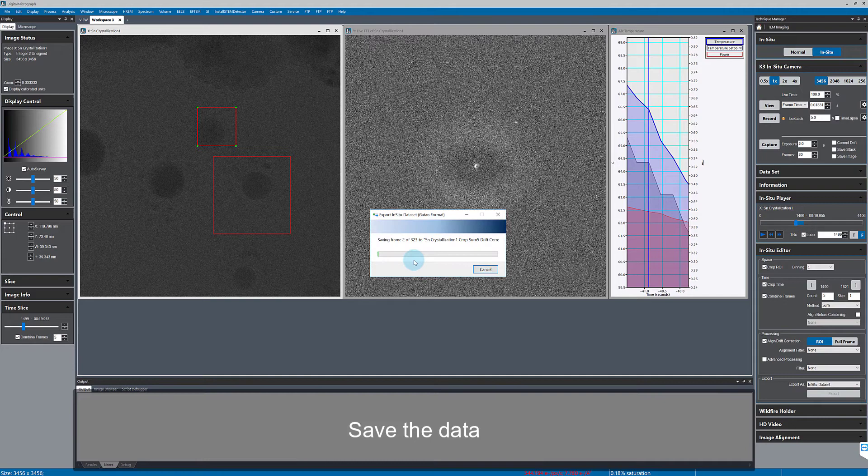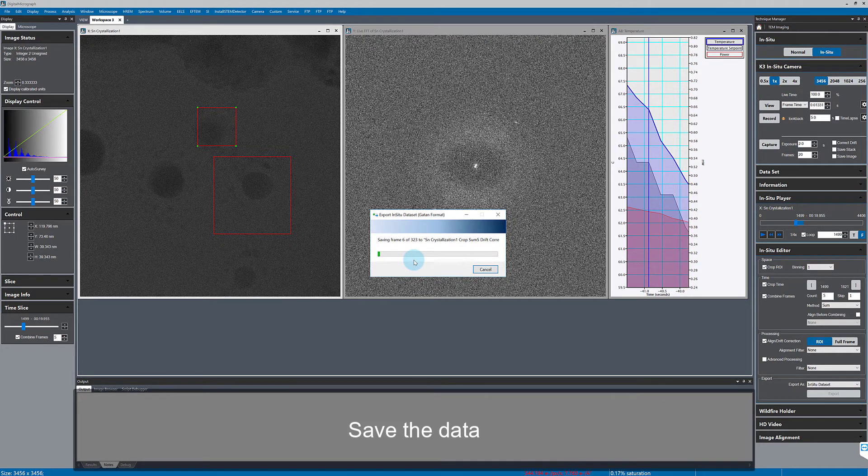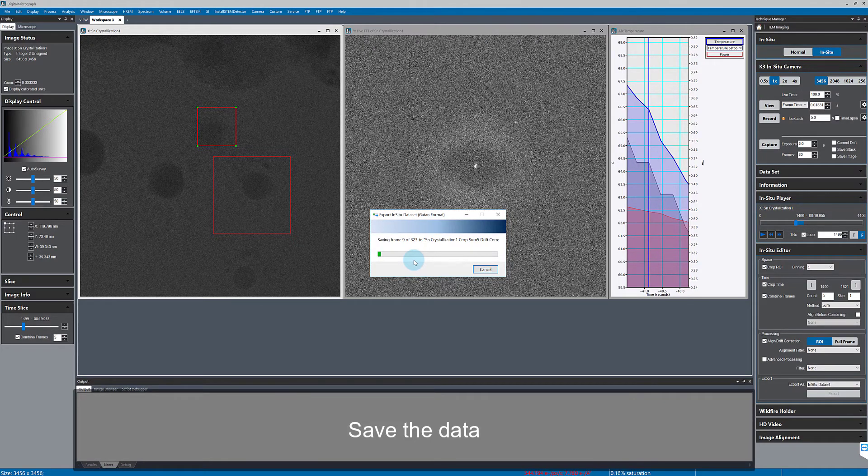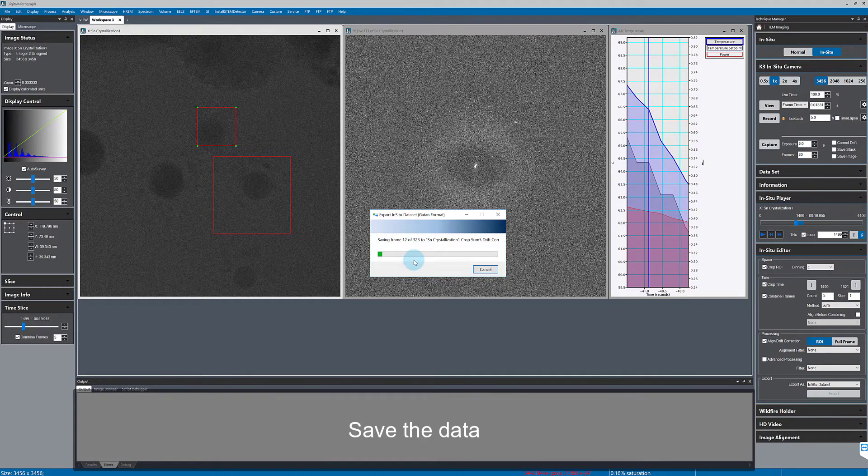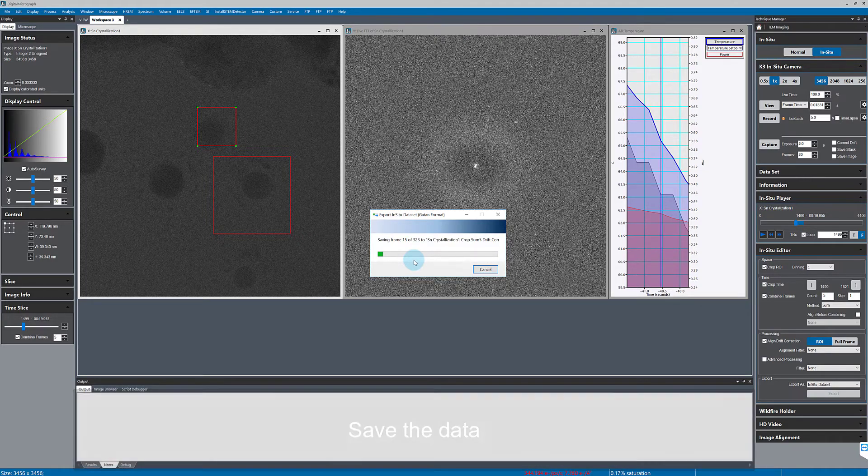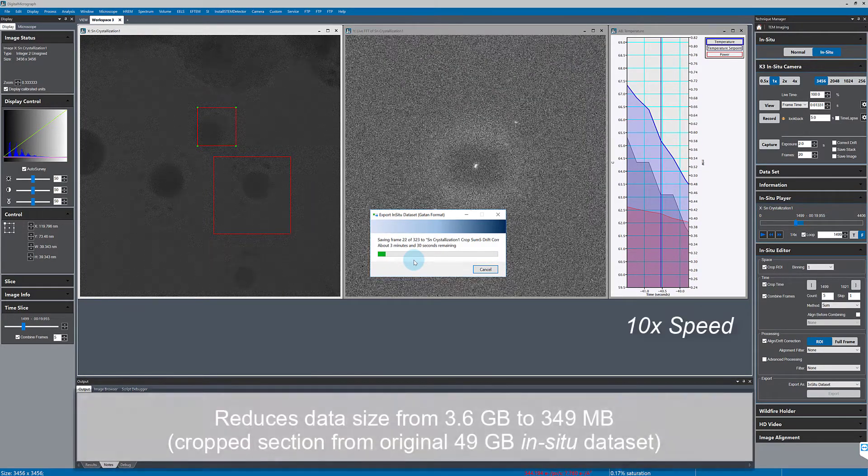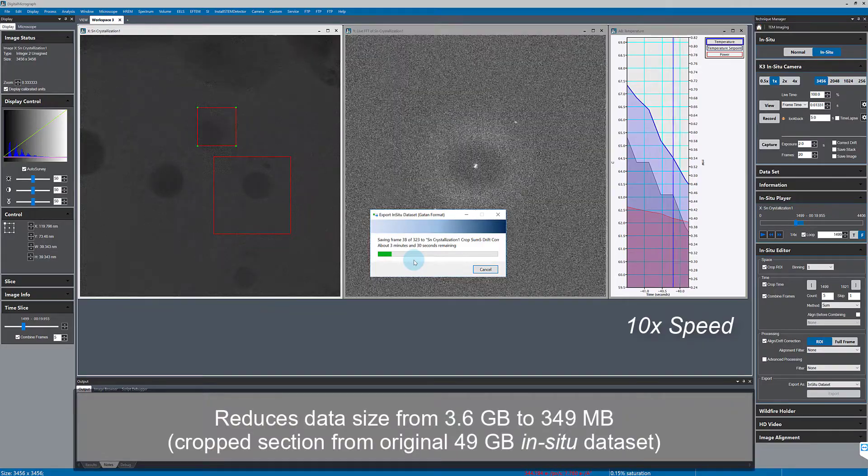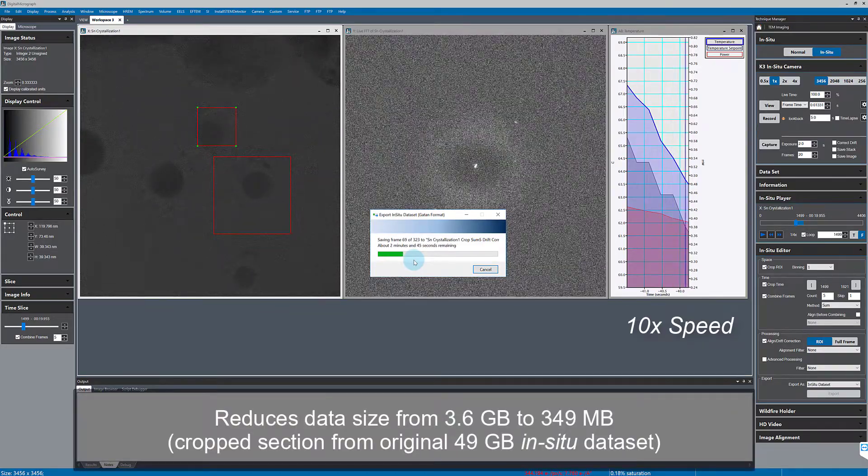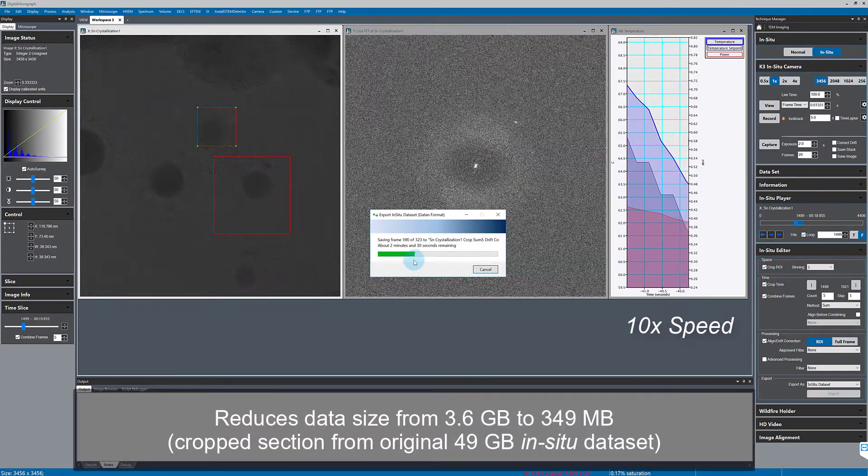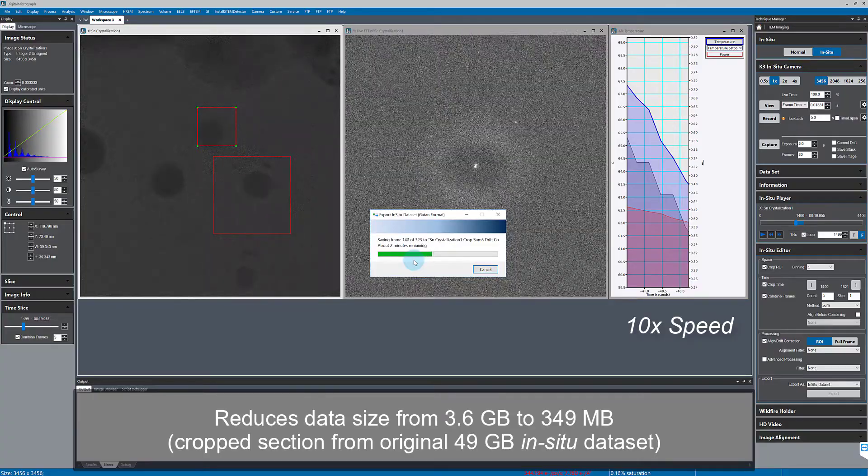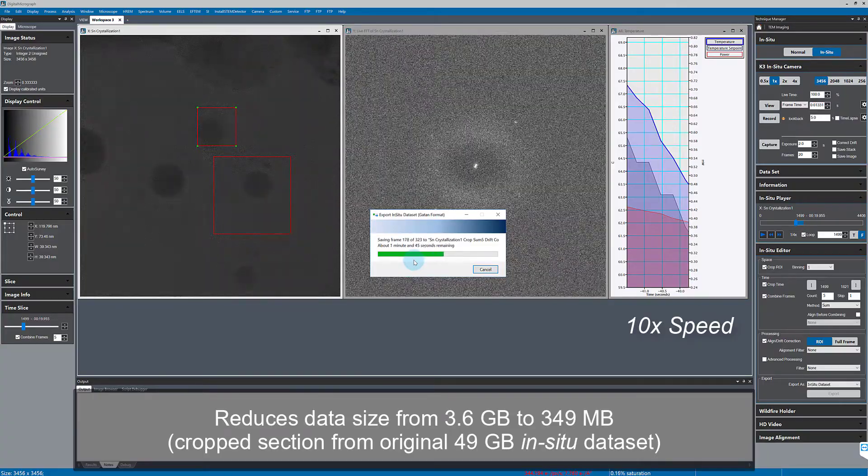Now it's going to go through frame by frame, drift correcting and cropping the data before saving each frame in dm format. I've increased the playback speed here, but this just takes a few minutes to process this 3.6 gigabyte section of the data set.